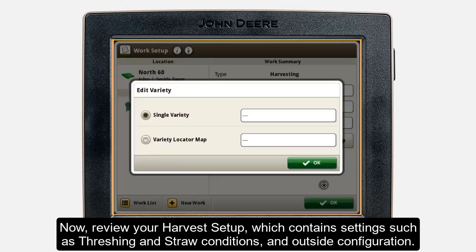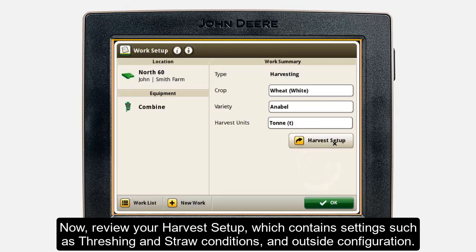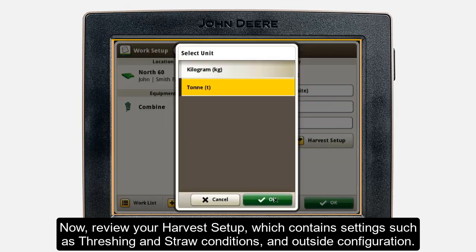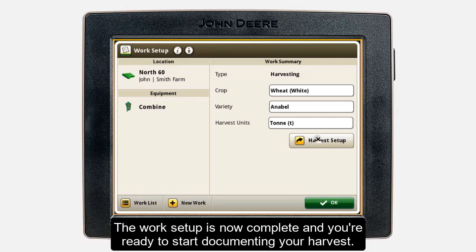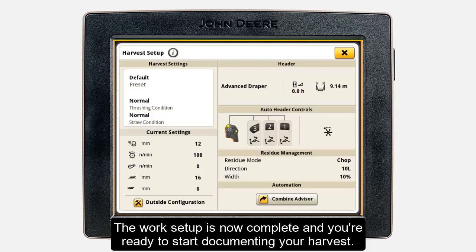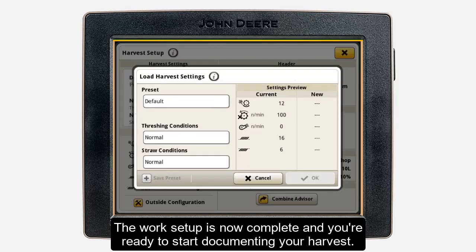In the last step, you can review your harvest setup. Here, you have the possibility to change settings such as threshing or straw conditions, and you can change your outside machine configuration. Your work setup is now complete and you're ready to start documenting your harvest.